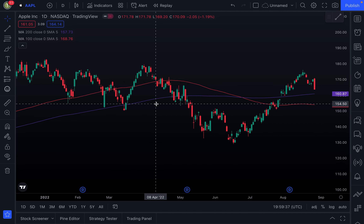Today we're going to talk about how to use volume to improve your trading. Trading volume is a measure of how much a given financial asset has traded in a period of time. For stocks, volume is measured in the number of shares traded. I'm going to be using TradingView to show you what I want to talk about today. TradingView is completely free to use, and the first thing I want to do is show you how to add volume to your chart in case you don't have it yet.